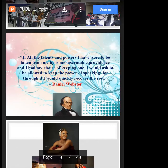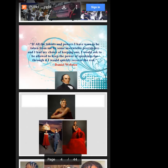I'd like to begin with the words of Daniel Webster, one of the early persons who put together the dictionary that we make reference to. He once said something very striking. If you have a biro or pen, I'd like you to write this down. Daniel Webster once said: 'If all the talents and powers I have were to be taken from me by some inscrutable providence, and I had my choice of keeping one, I would ask to be allowed to keep the power of speaking, for through it I would quickly recover the rest.'